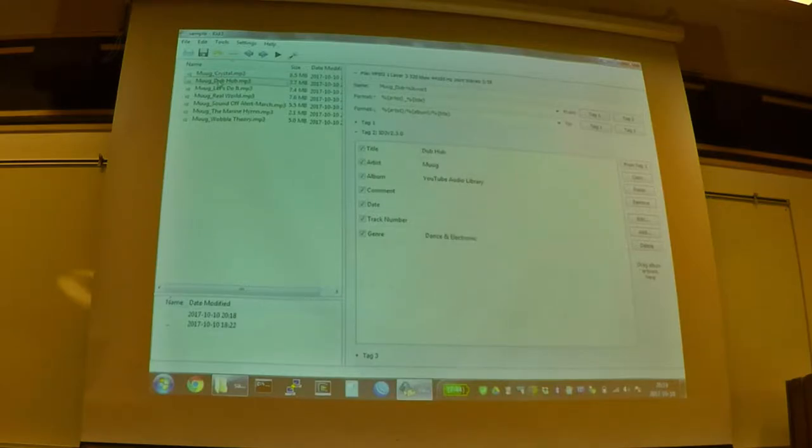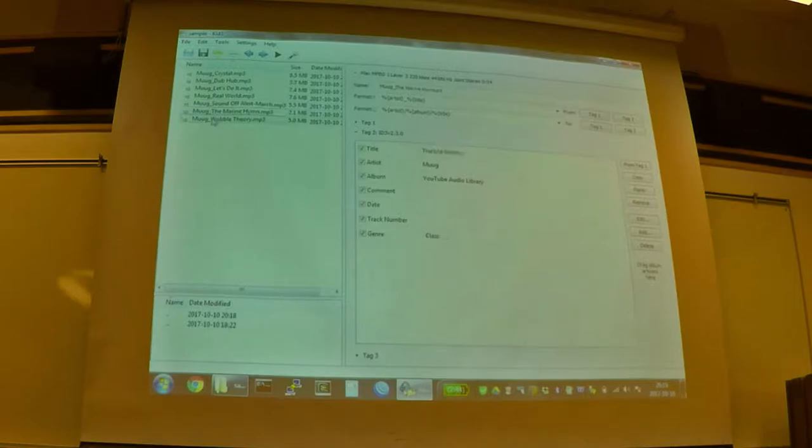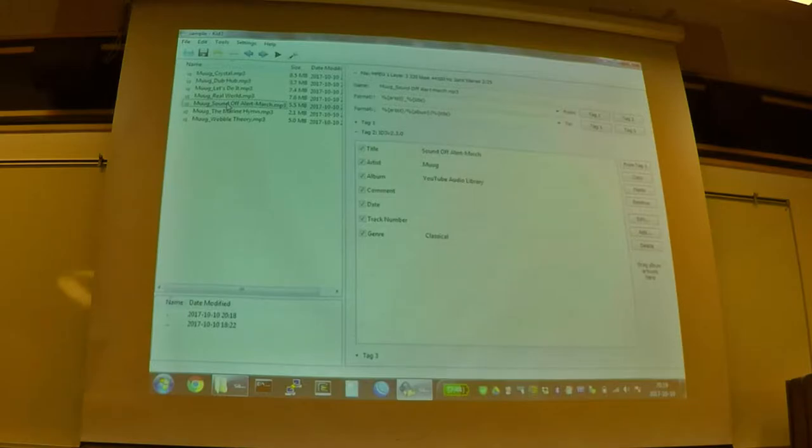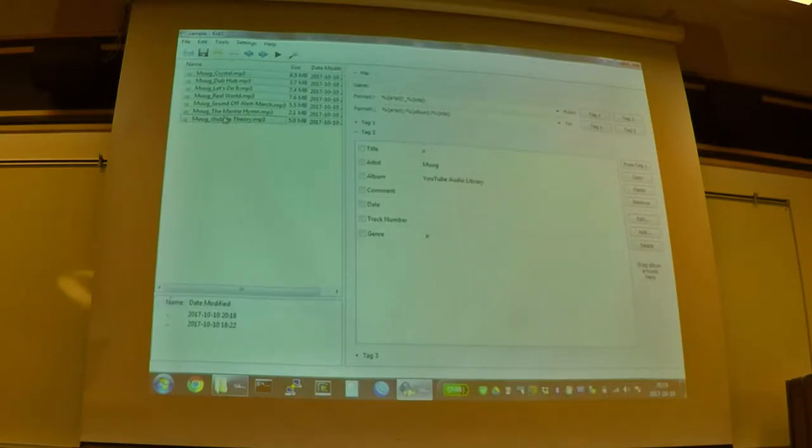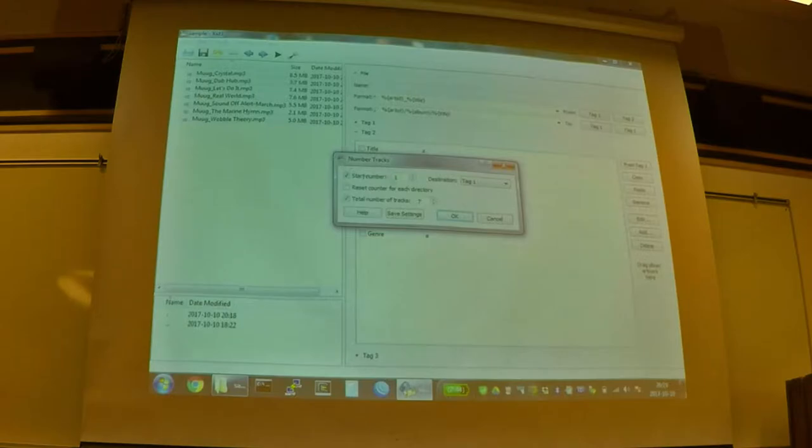So now these all have this artist inserted into its file name. And then we can also do, if we want to make our own track list out of all these files, you'll notice none of them have a track number specified in one of the fields. We can actually do this automatically, and we can select them all. And if we go under tools, we can go number tracks, and we'll start at one, and then we'll specify the last number.